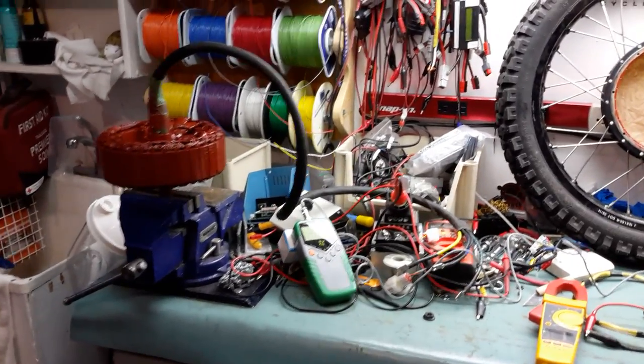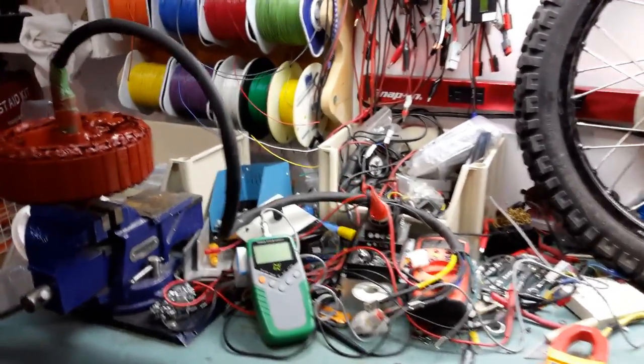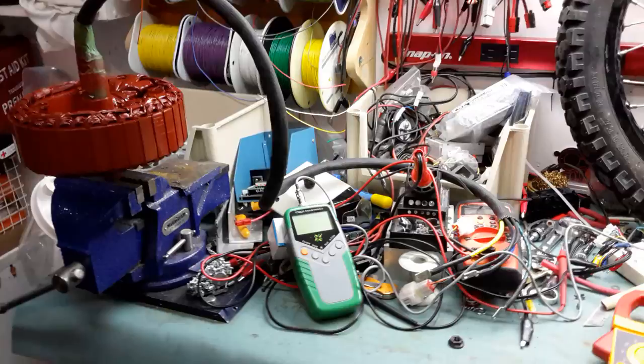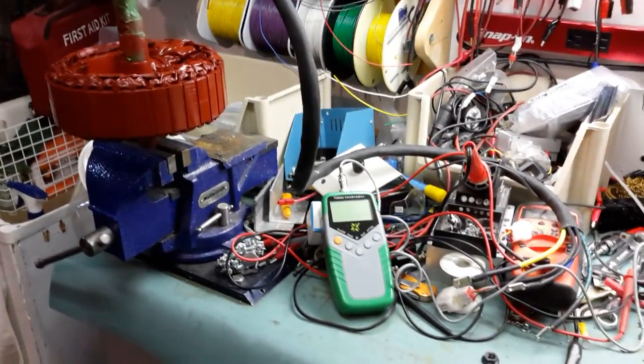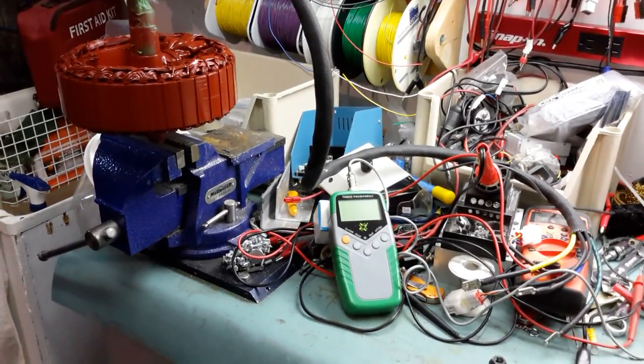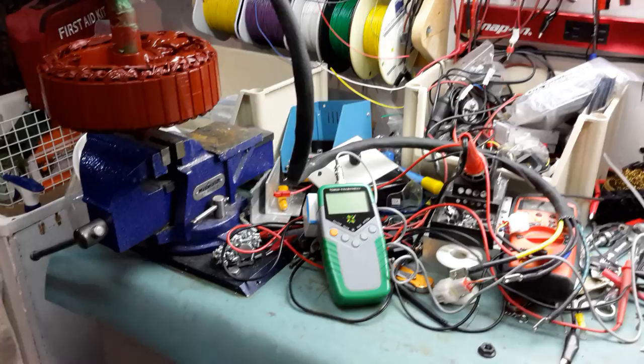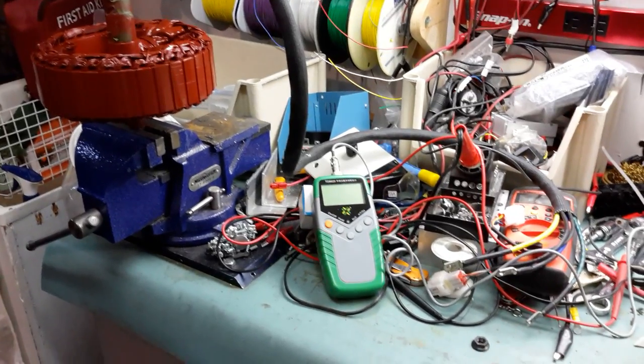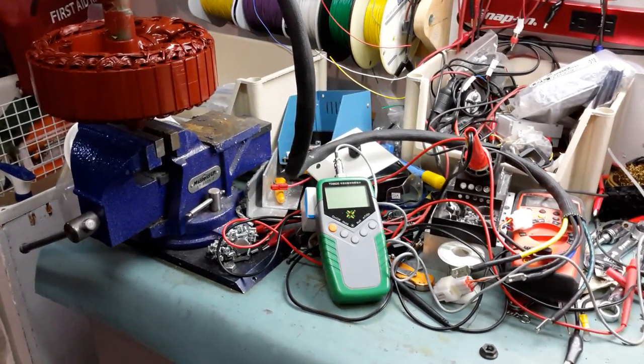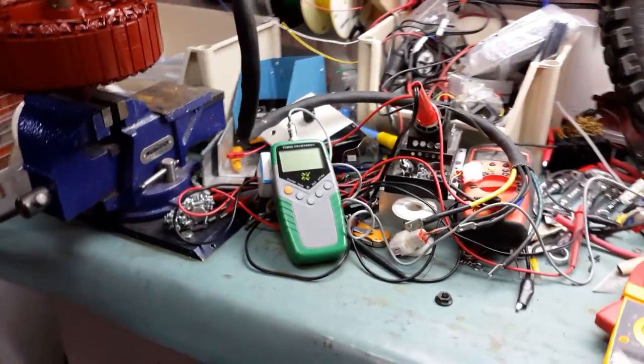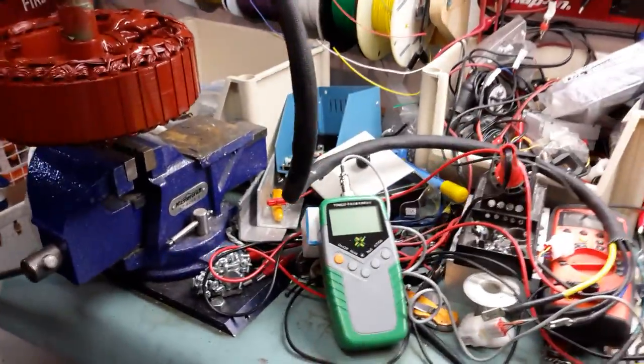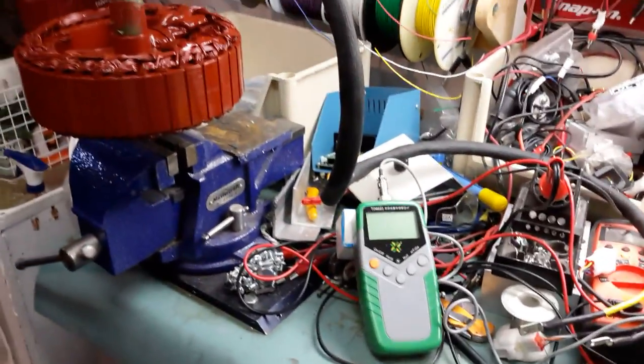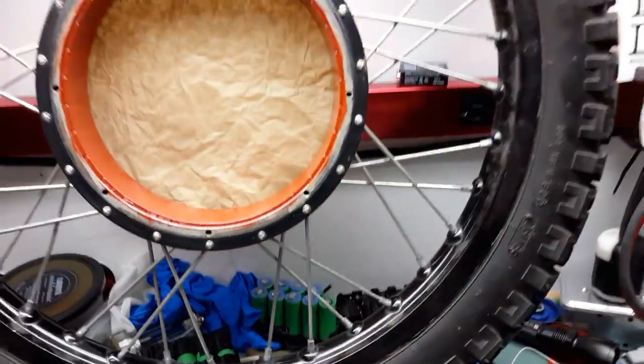Hello guys, Dr. Bass here from the Endless Sphere forum and I decided today to make a short video showing you the magnetic field of a QS205 50h hub motor and to give you an idea of what kind of magnetic field exists between the stator and the rotor.